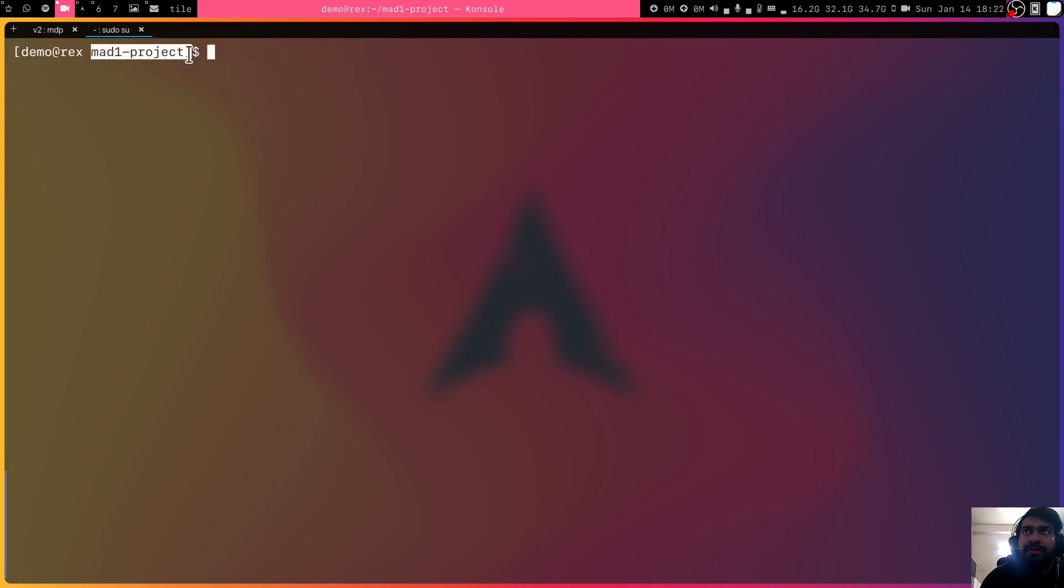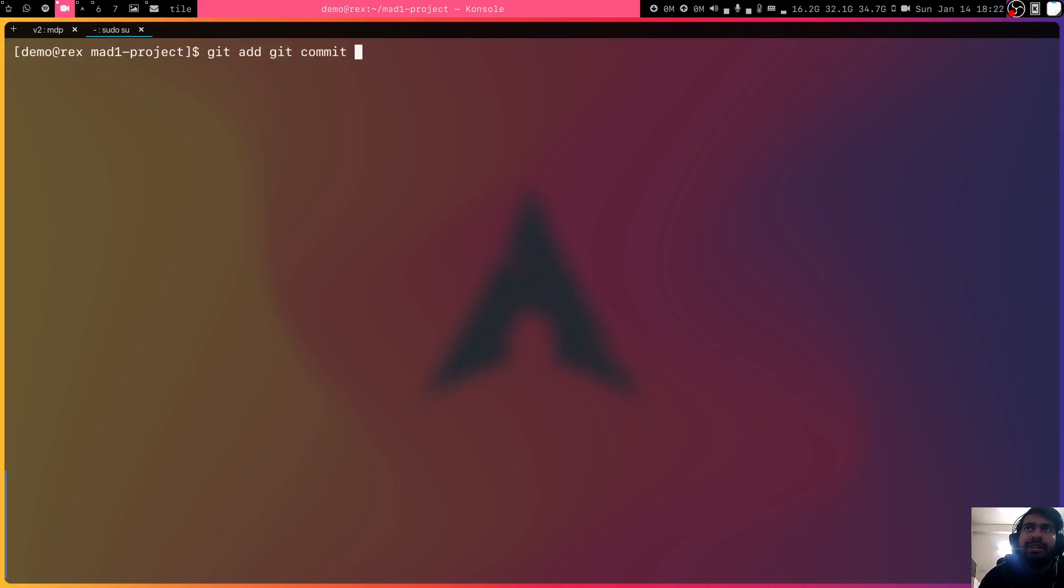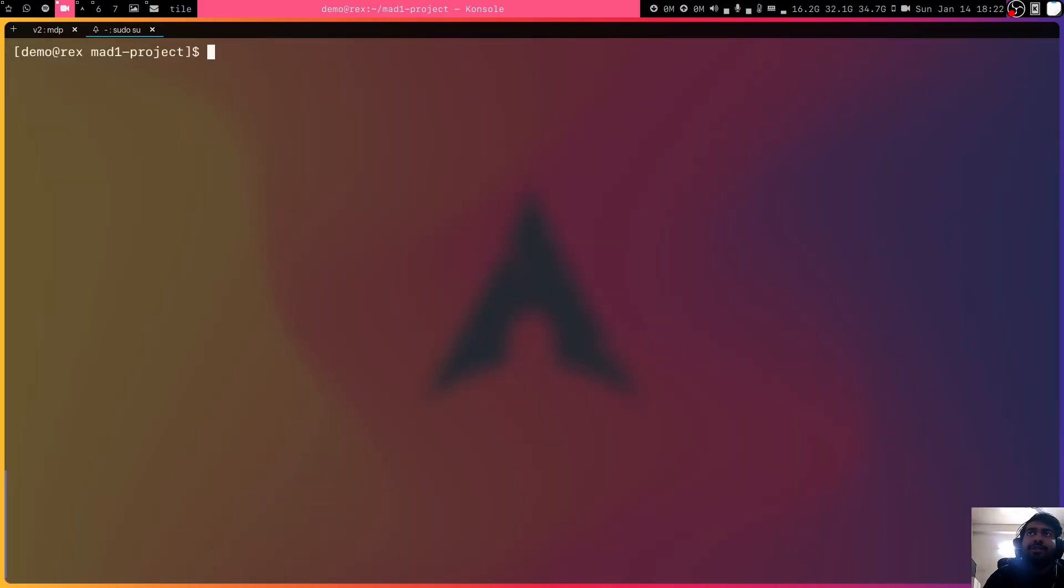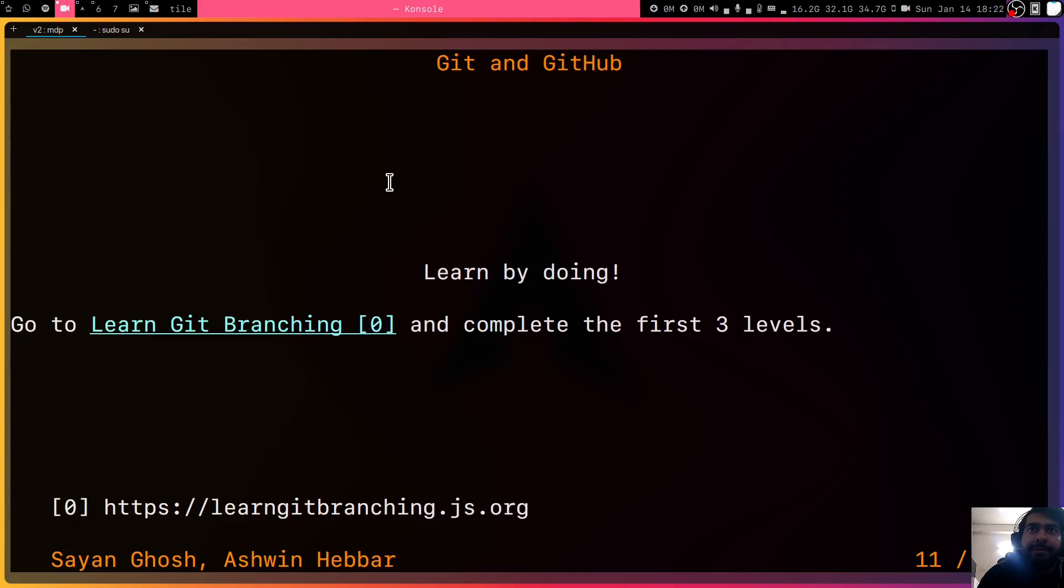Maybe create your Mad1 project in a repository and just keep on making changes and do git add, git commit, git push. It will give you the muscle memory and it will start to understand how it's working. Another way to understand Git and Git branching is you can go to this website.